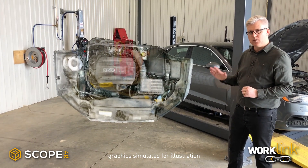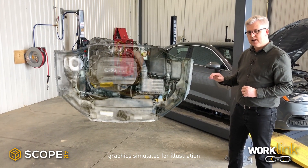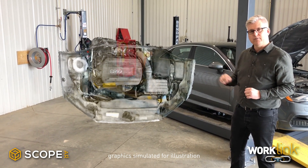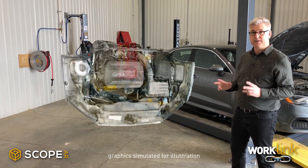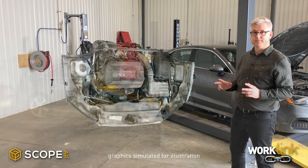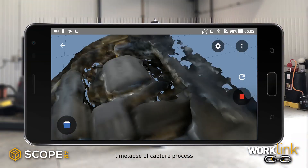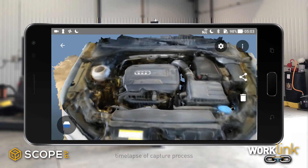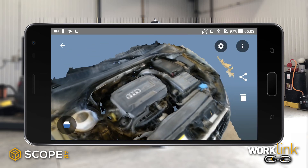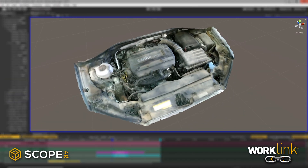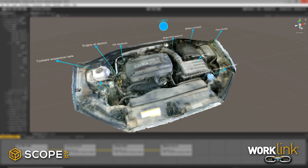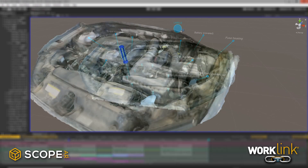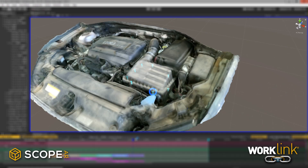We don't need to show that to our end user — we just need to use it within the authoring environment to know where everything should go, and that makes all the difference. The best part is this model was captured live in about 15 minutes using a smartphone equipped with a 3D camera. We found this type of device to be a great fit for providing these reference models for WorkLink. Once you have context, adding instructions is the easy part.